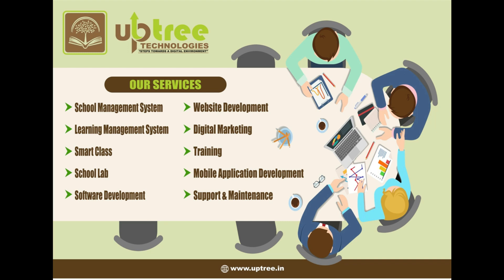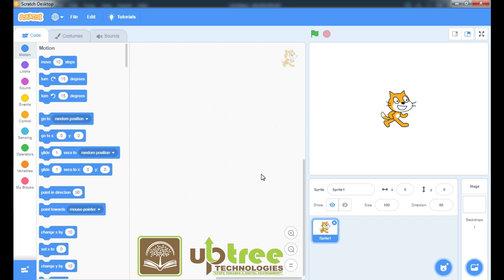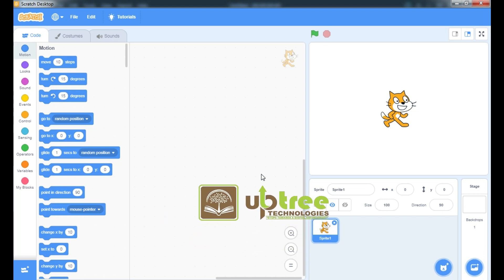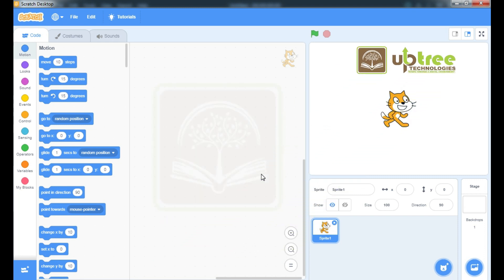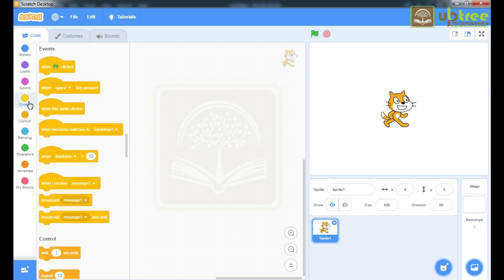Hello students, welcome to UpTree Technologies — steps toward a digital environment. In today's session we will study how we can add sounds and change colors of our sprite. So let's start. We'll go to the Events block.